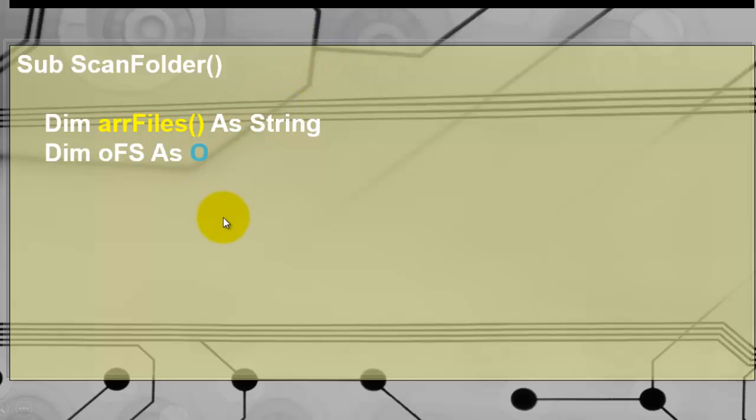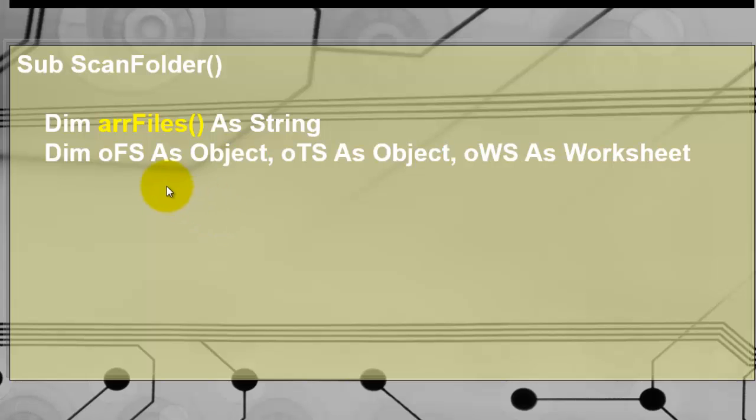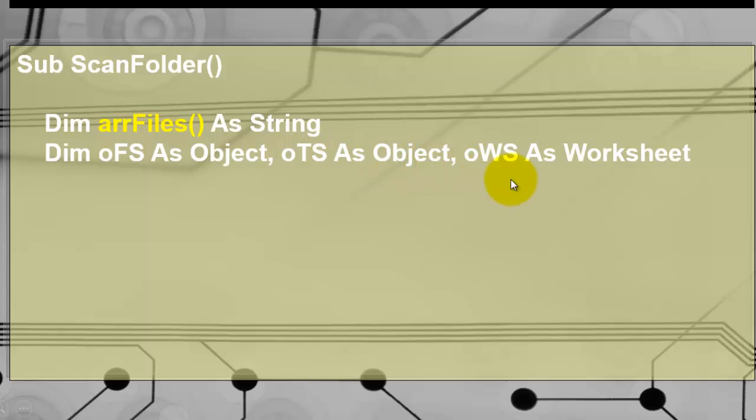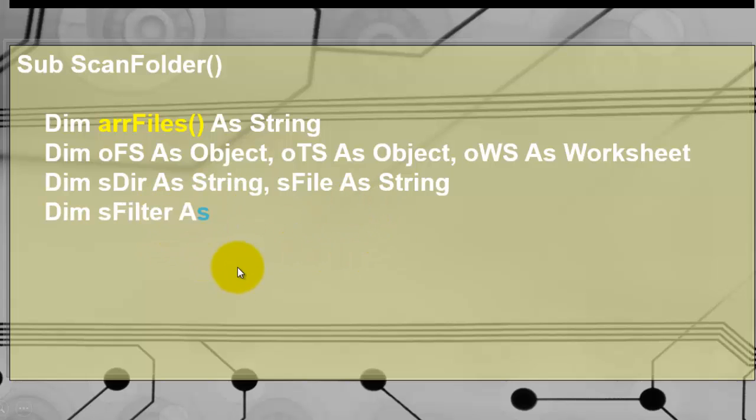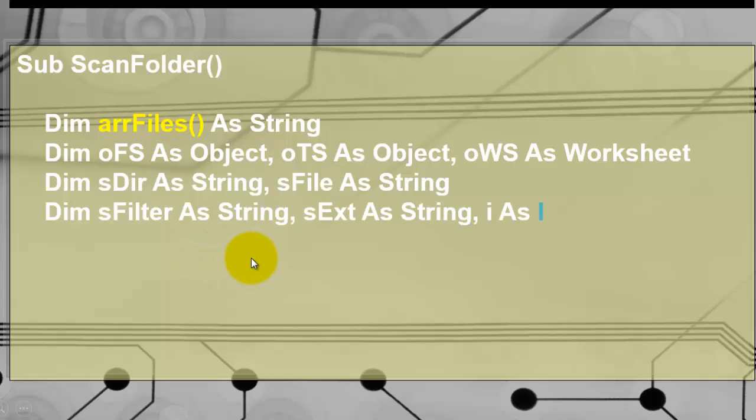Then I declare object type variables. I always start them with a lowercase o for a file system and a text stream. I will explain what that is. And a worksheet of the worksheet type in Excel. Then we have a few regular variables of the string type for the directory and for the file, for the filter, for the extension of a file name, and i as a counter.